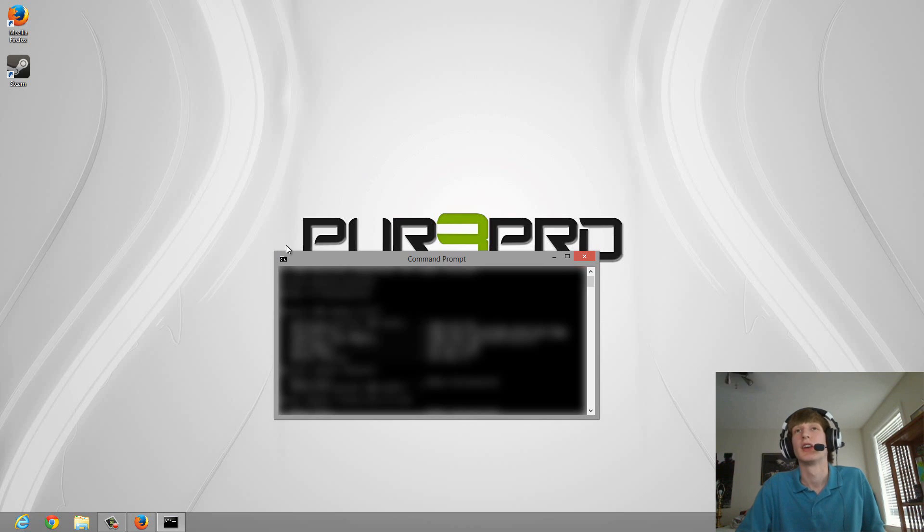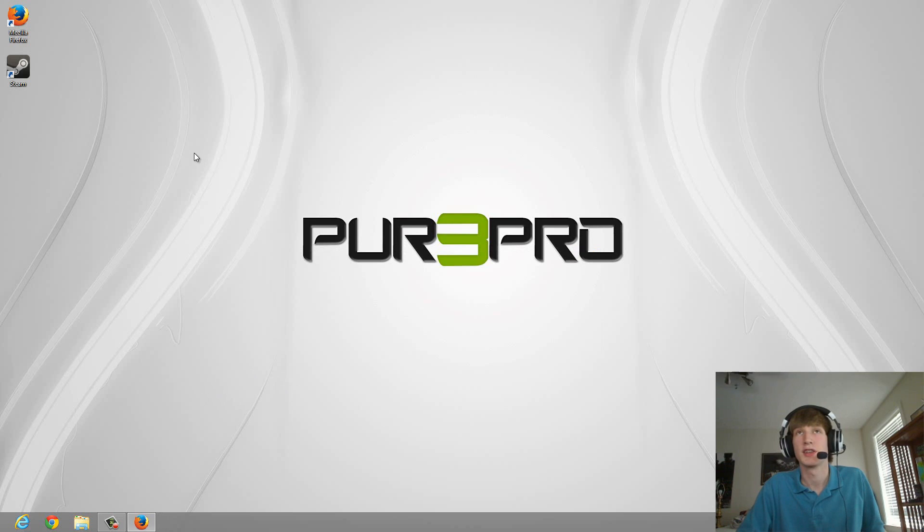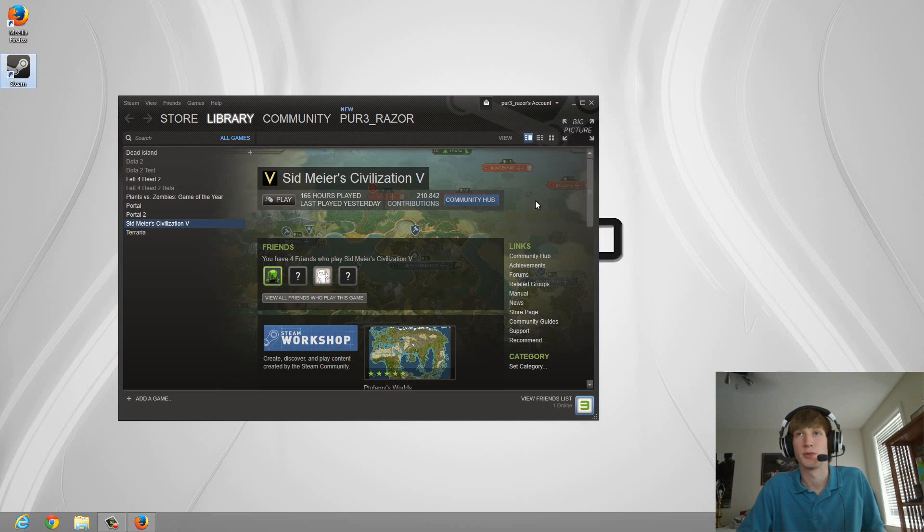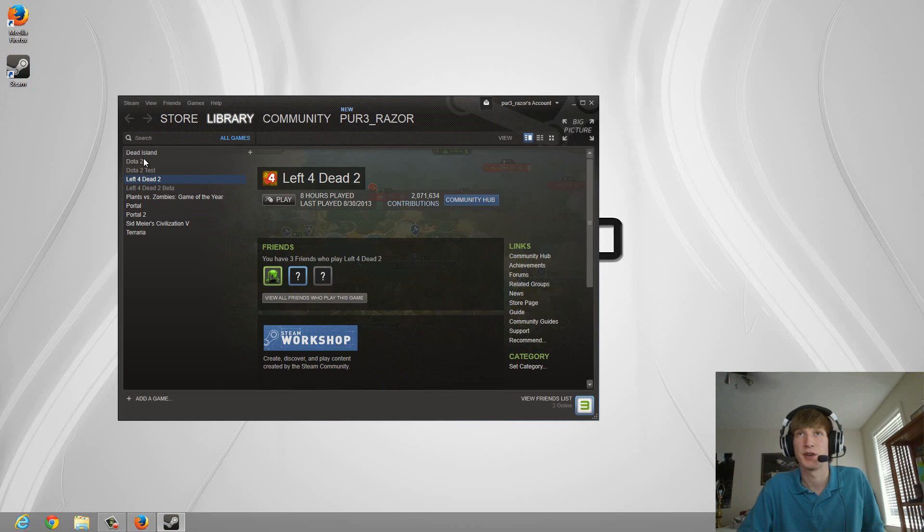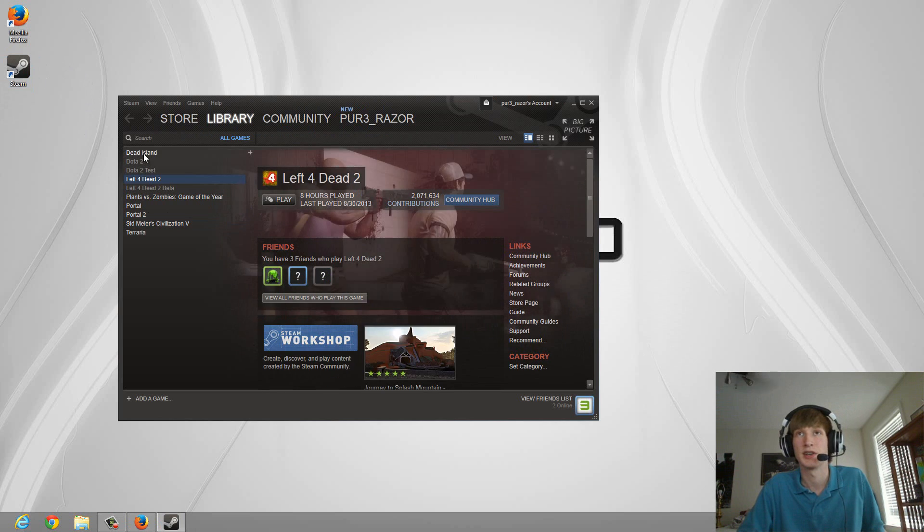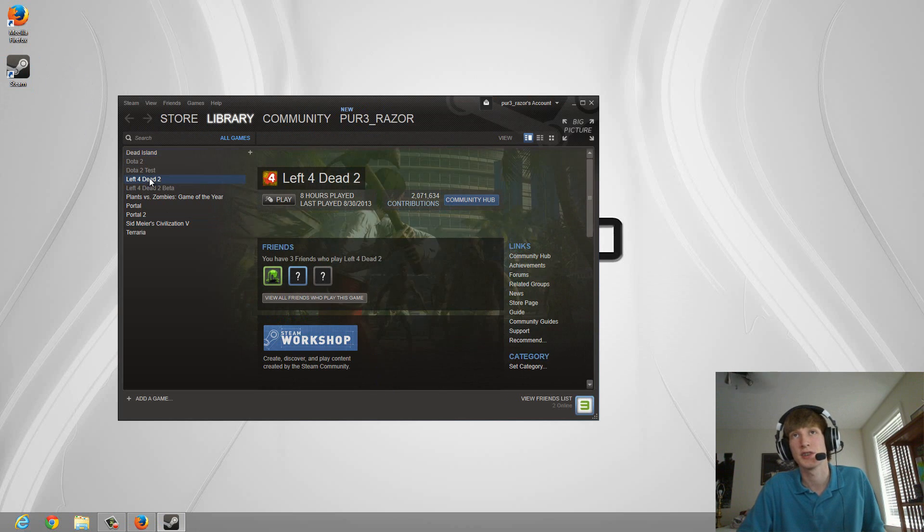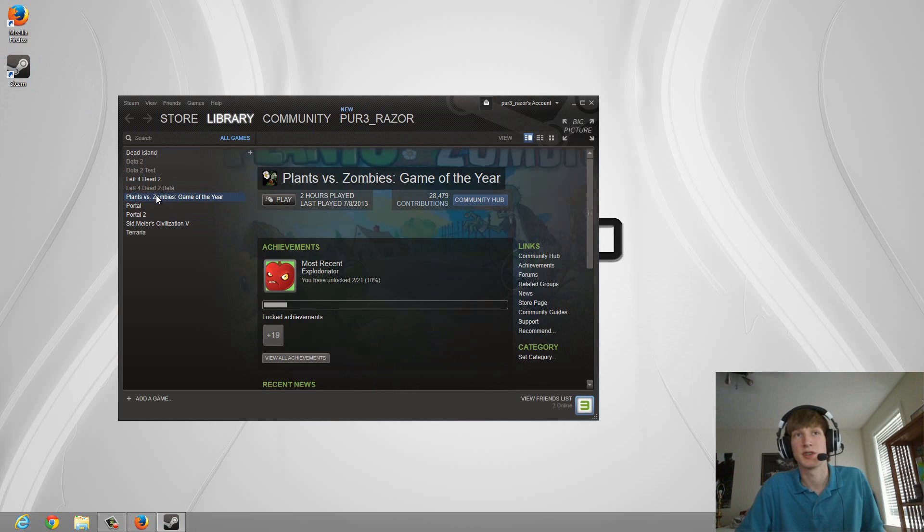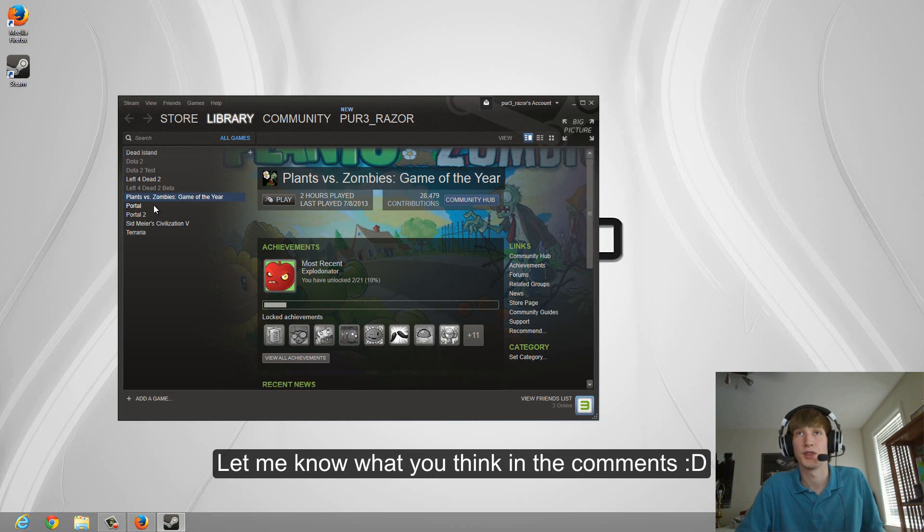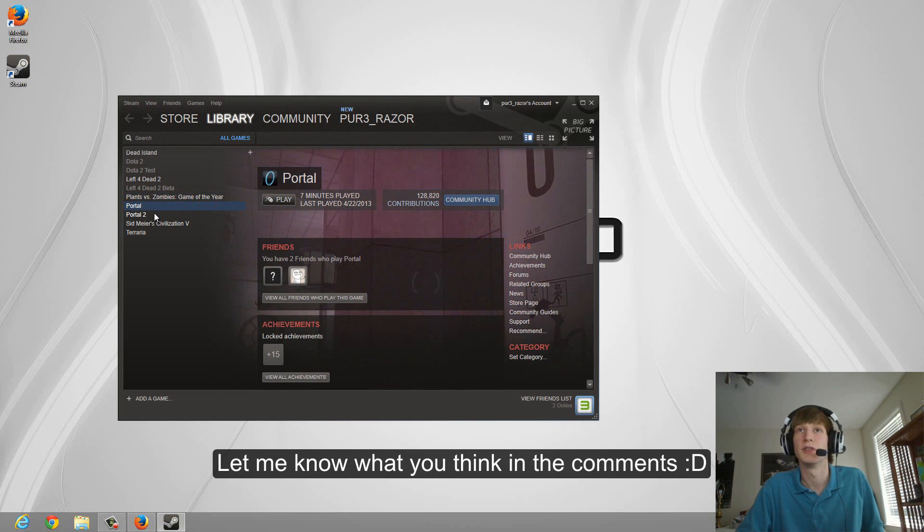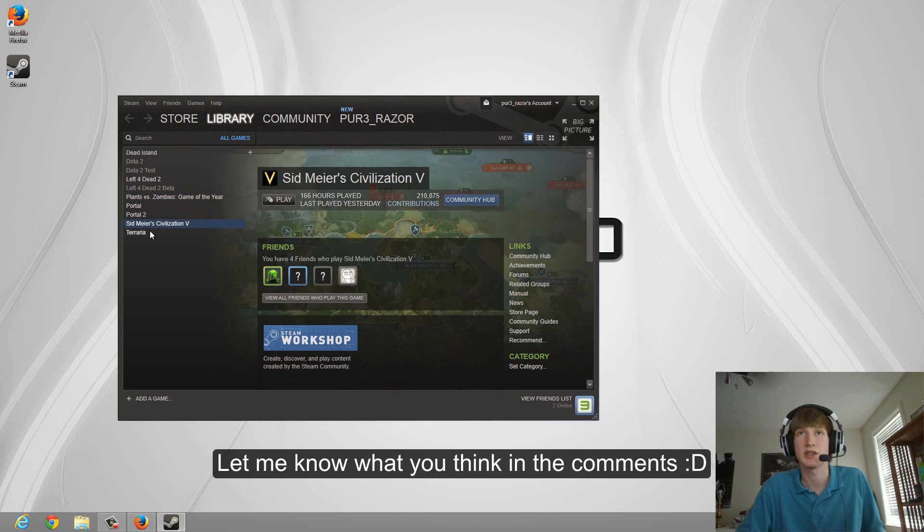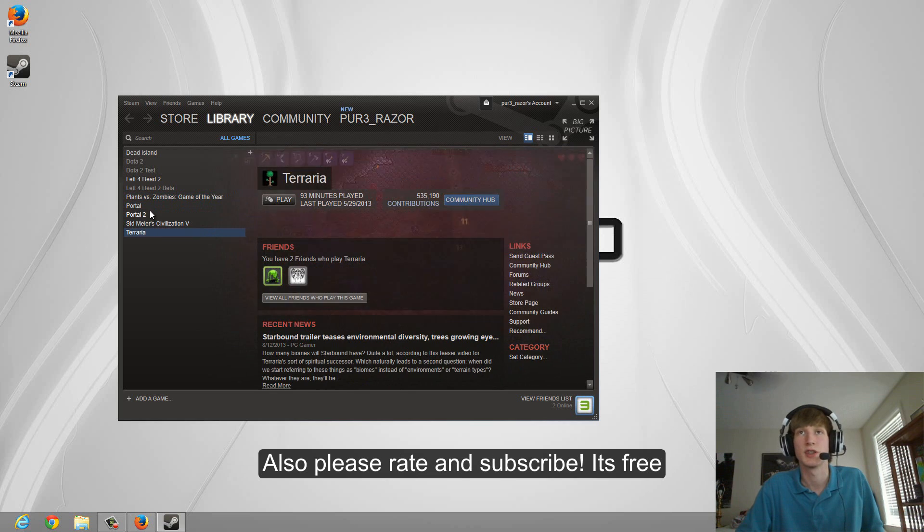Now, I haven't really seen much of a difference between this and my regular connection because I've already got a pretty quick internet connection, so my games run fine. Some people have had a lot of success with this if you have a slower internet connection. Whenever you do this, let me know in the comments what you think and if it speeds up your internet for the games.